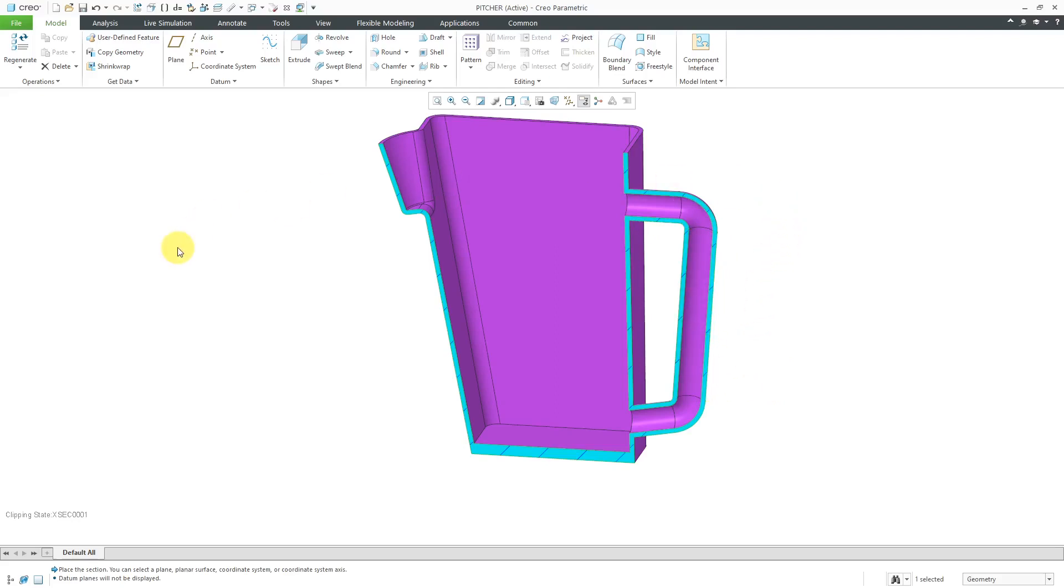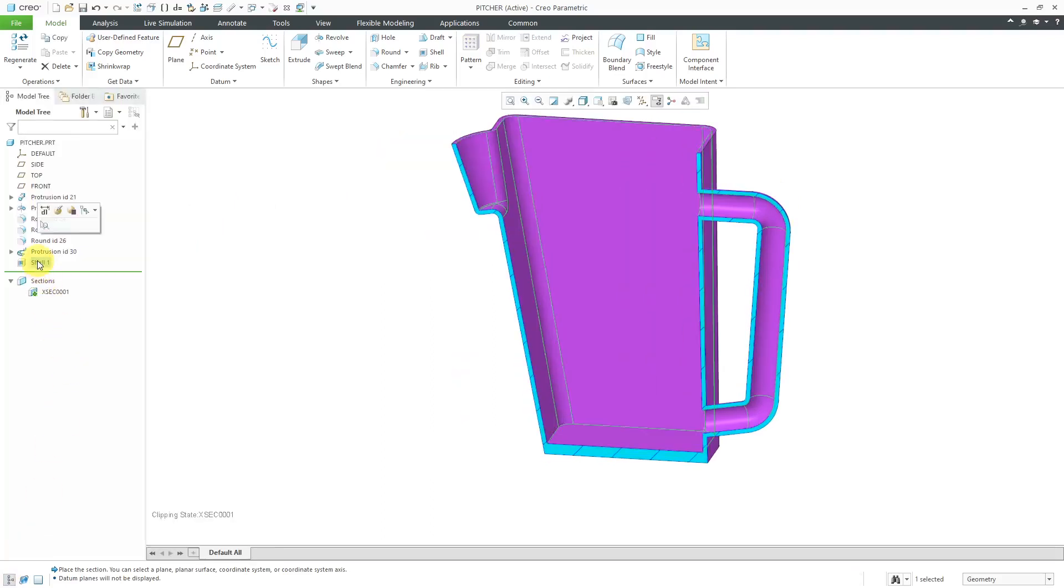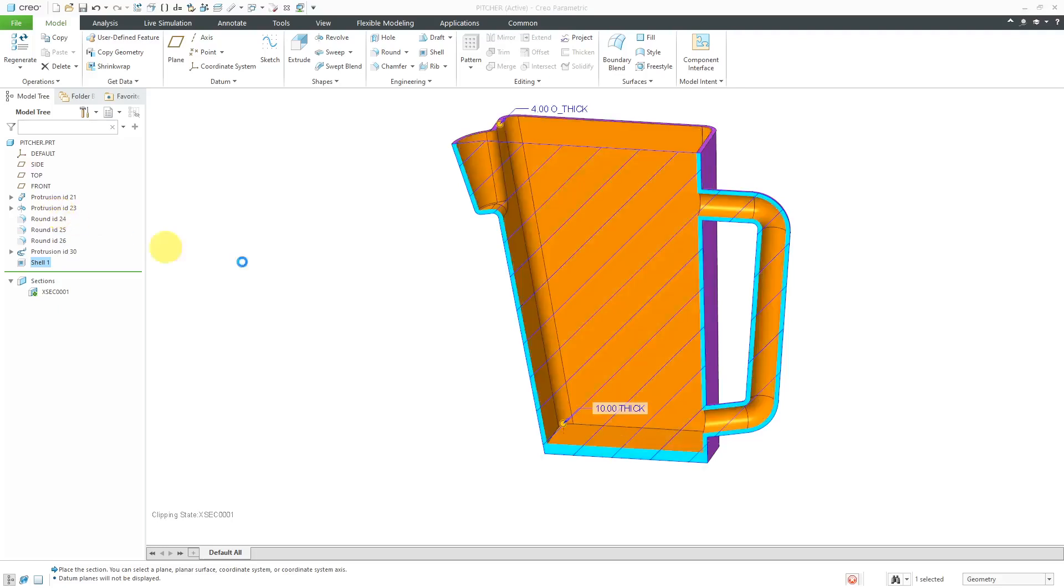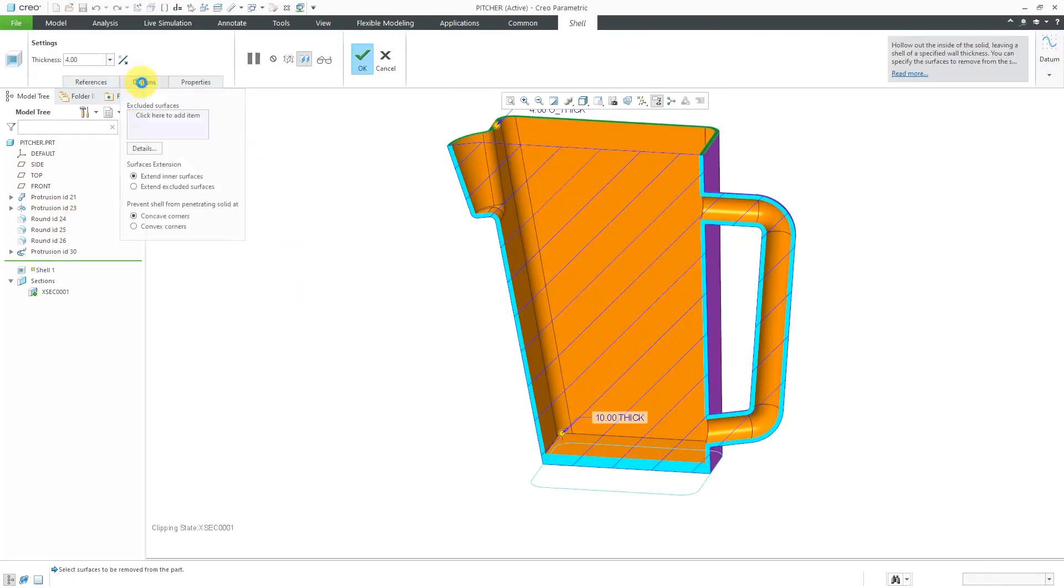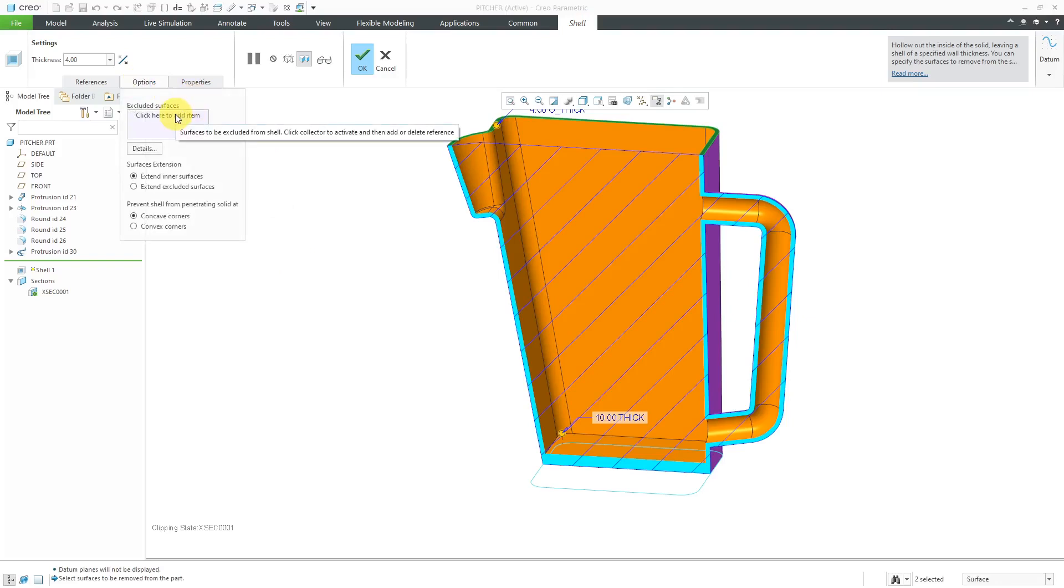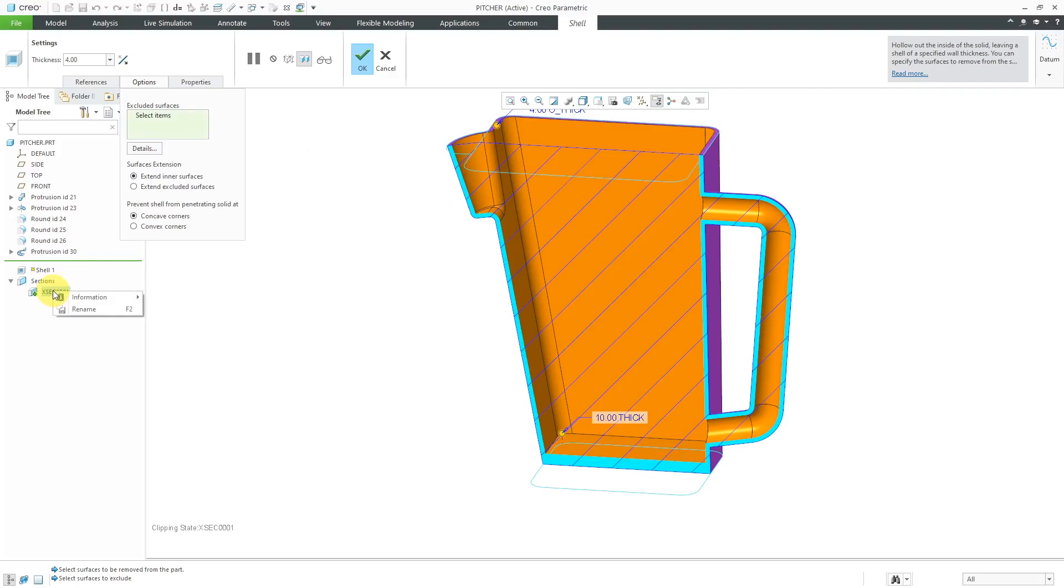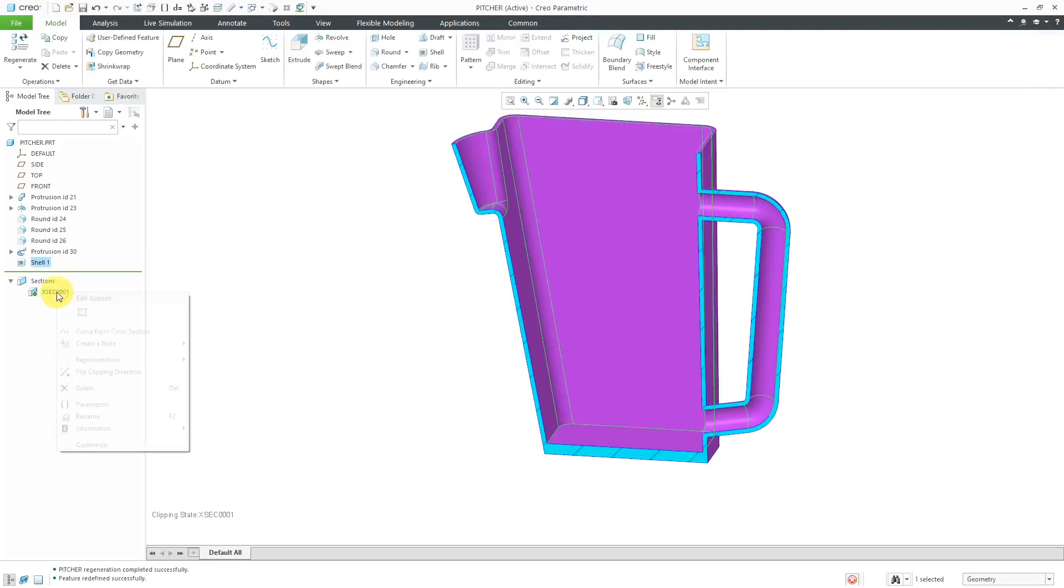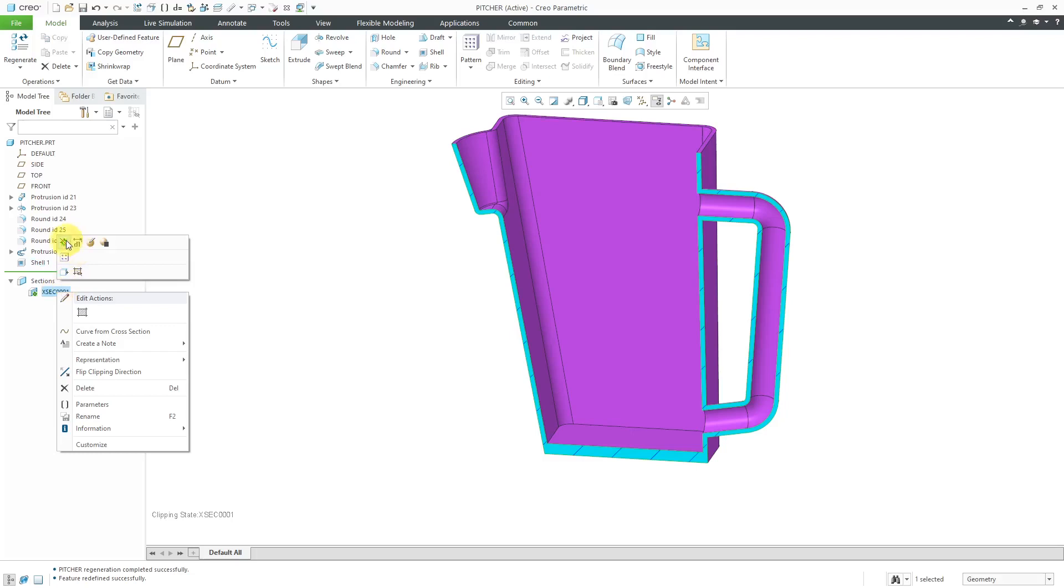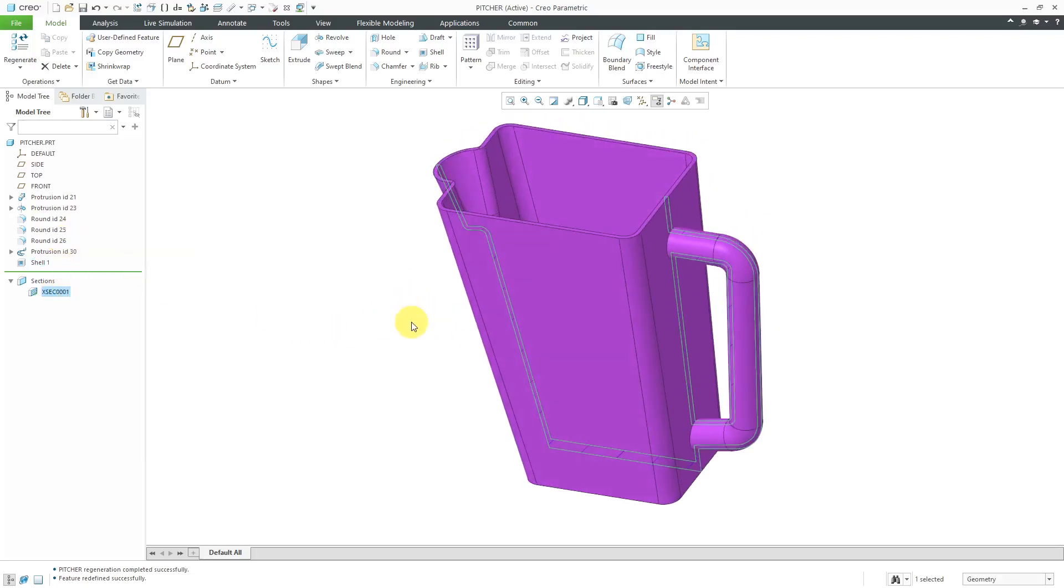In order to change that, let's go back to the Model Tree so I can find my shell feature and then use Edit Definition from the Mini Toolbar. Now I'll go to the Options tab and I can click in the Excluded Surfaces Collector or right mouse click and hold and choose to activate the Excluded Surfaces Collector.